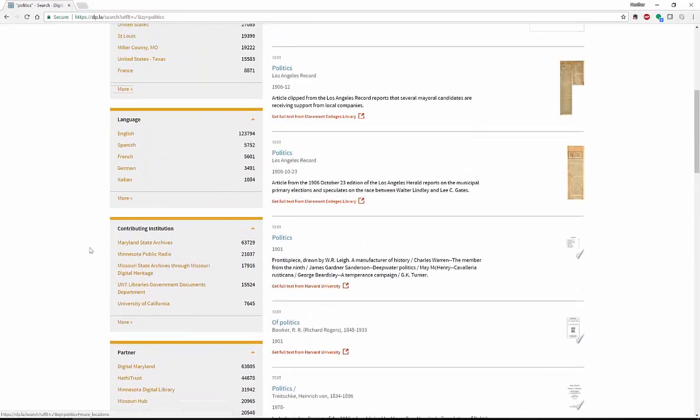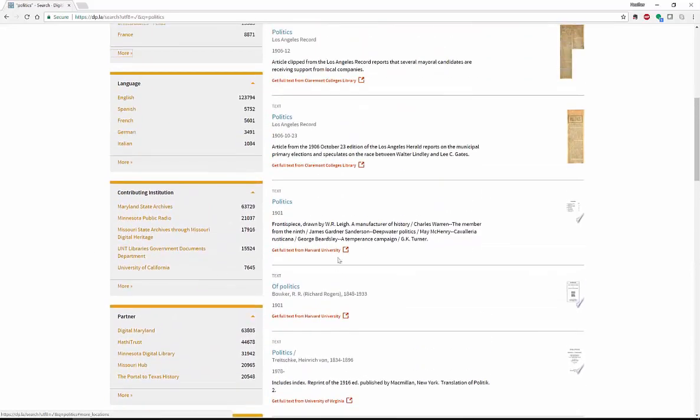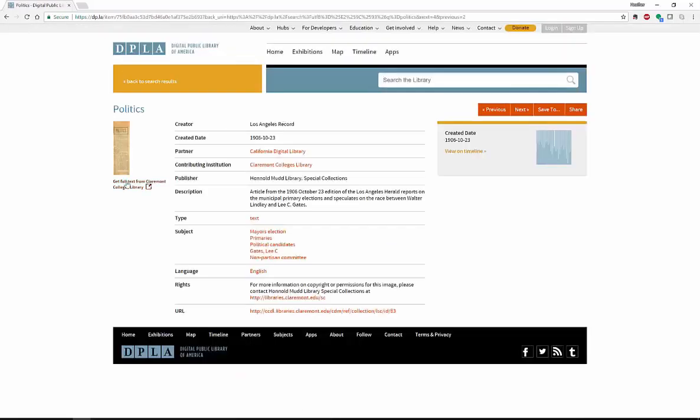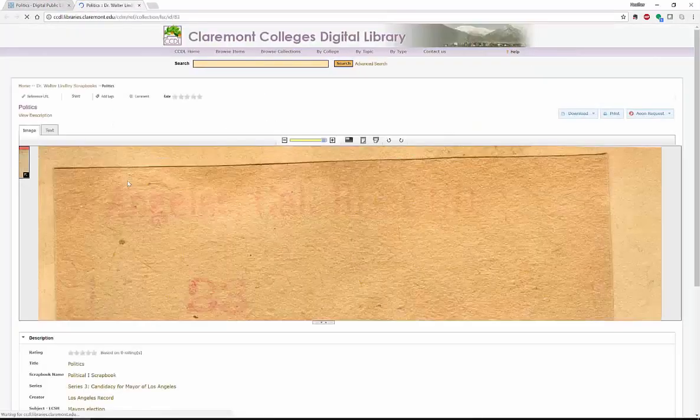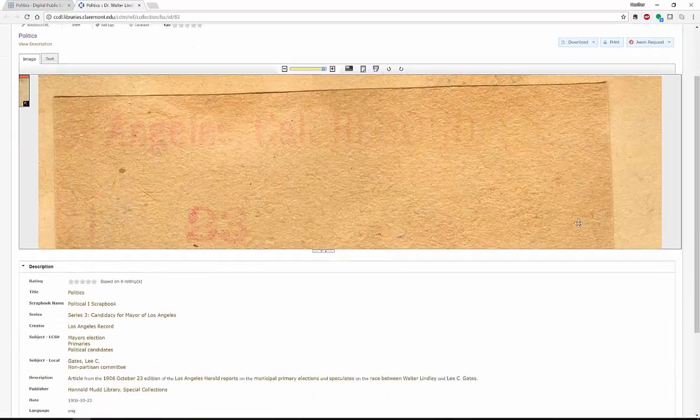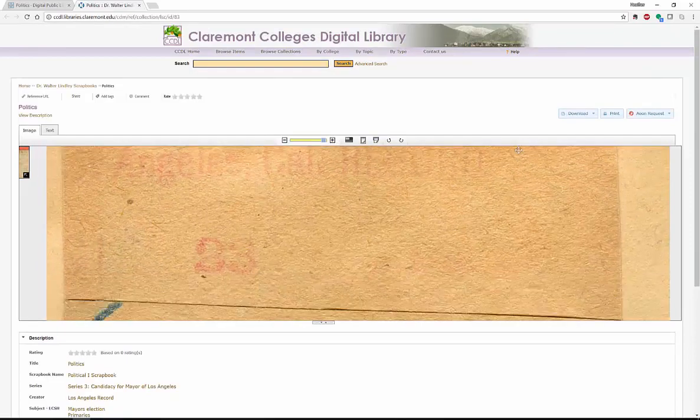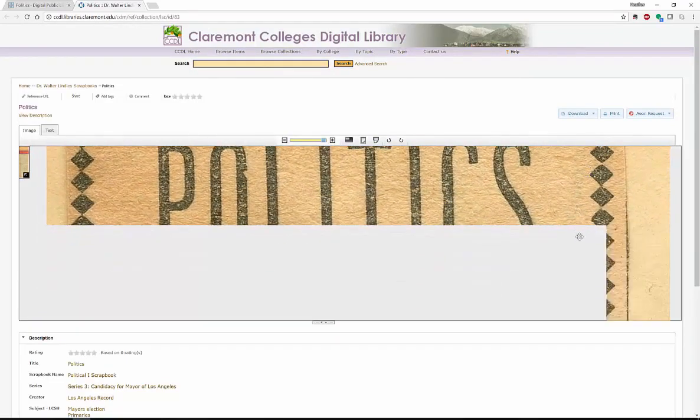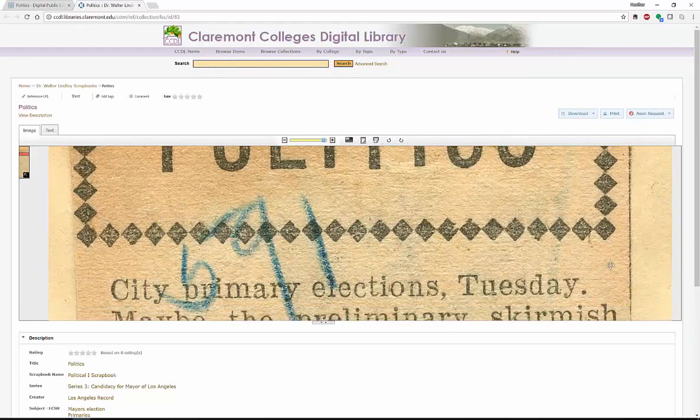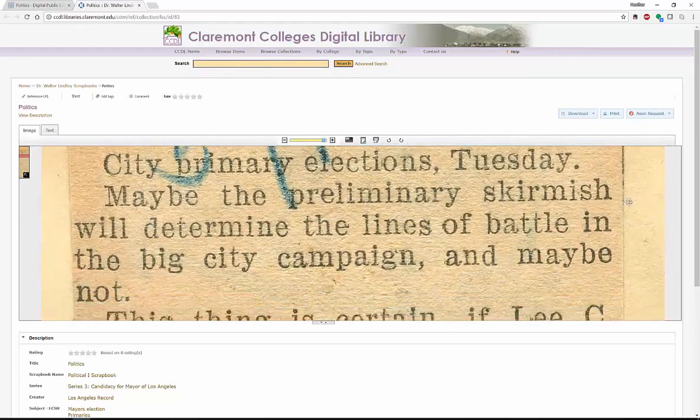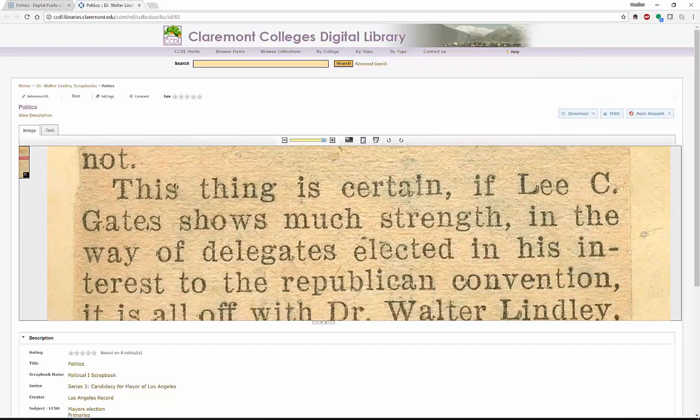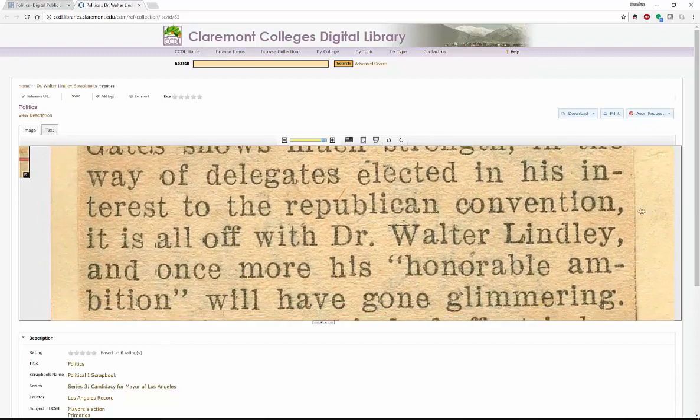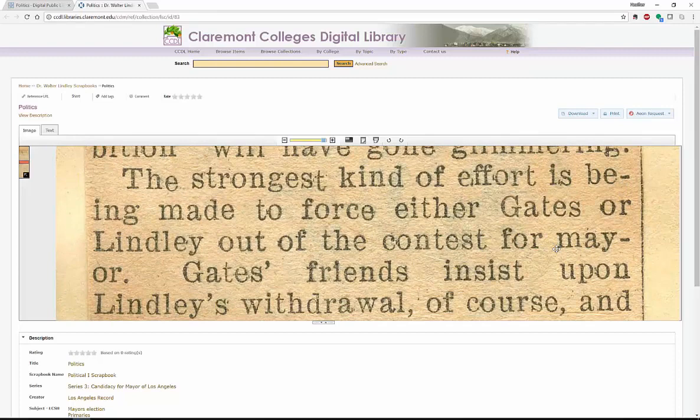If you are looking for politics, let's say that I wanted to look at, from 1906, from the Los Angeles record, you could actually look at a full text newspaper article. This is the actual image from this particular newspaper article. You have to scroll down a little bit to see it. But this is a 1906 newspaper article about the city primary elections. This is over 100 years old about the politics in Los Angeles.